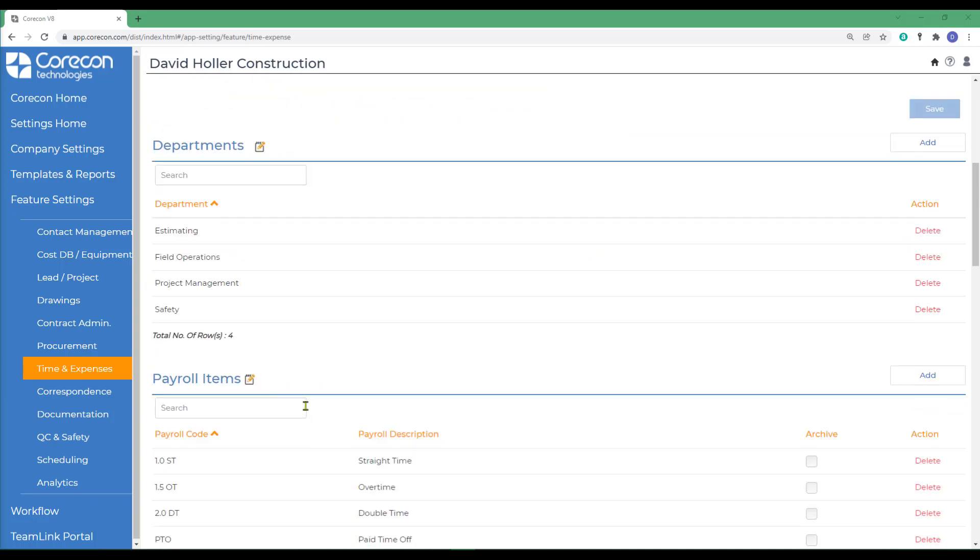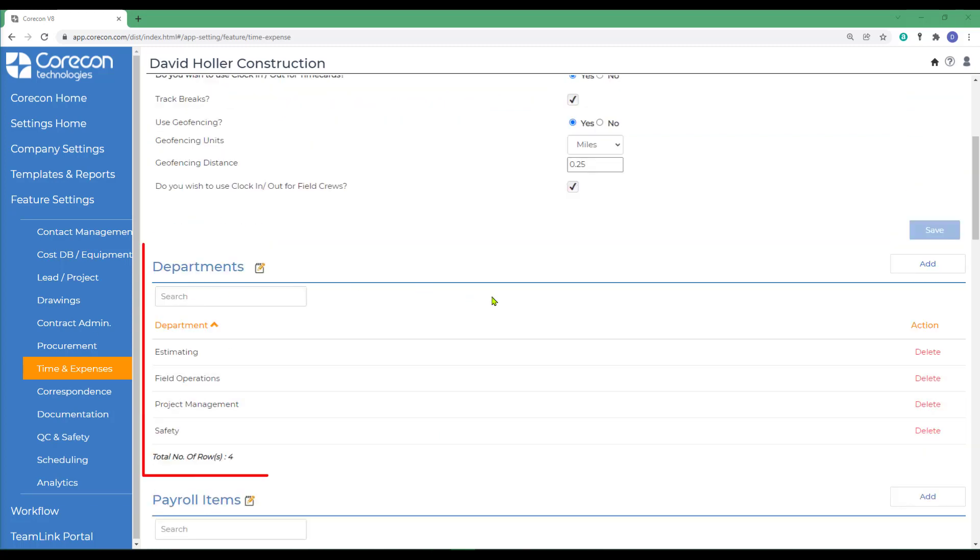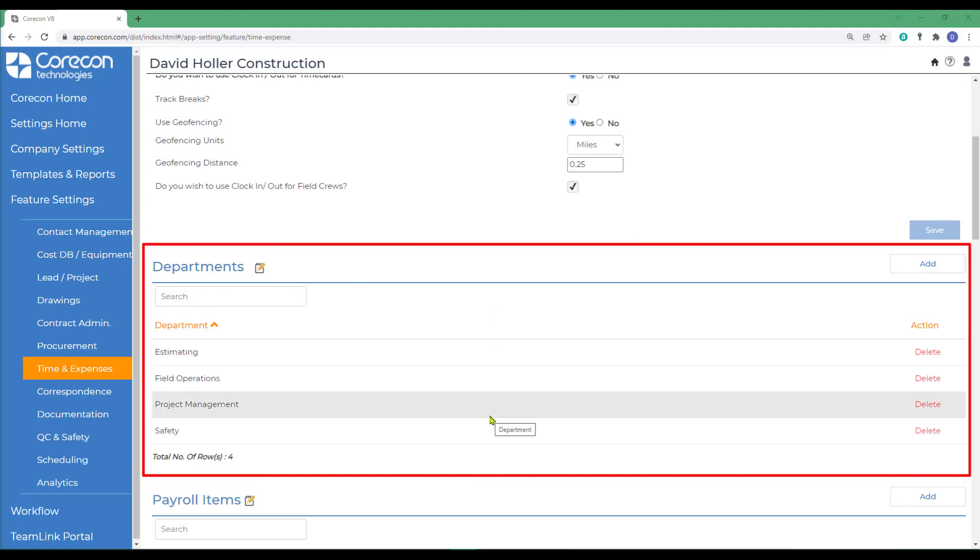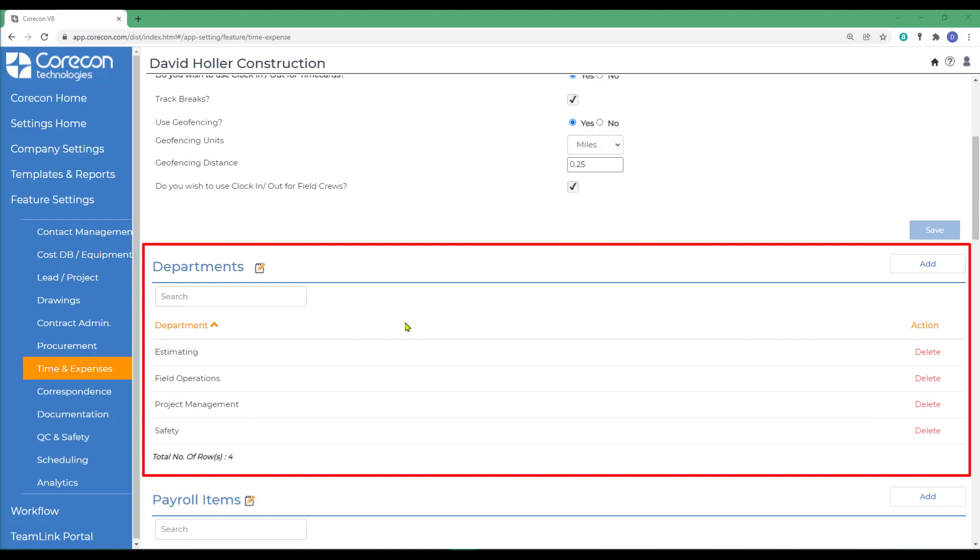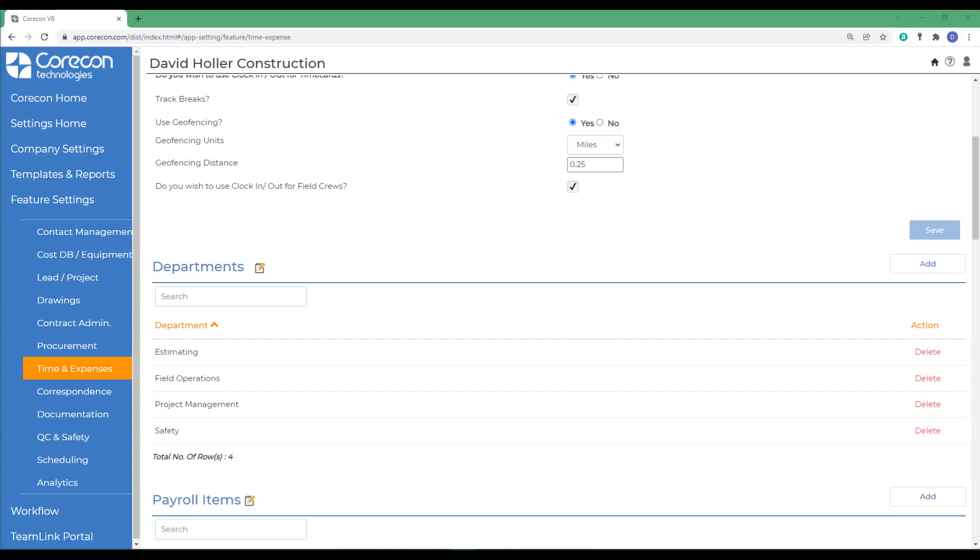The next option is departments. Departments are set up for labor time cards only. These do not affect other modules or other job costs. These are sometimes required by third-party payroll processors and will also show up on the export for that purpose.